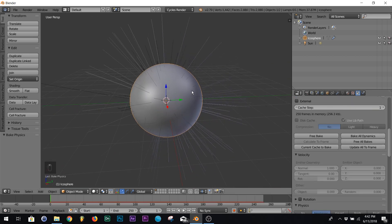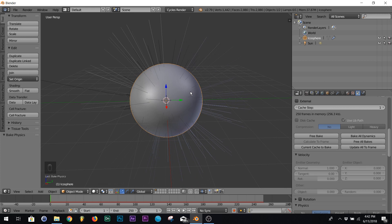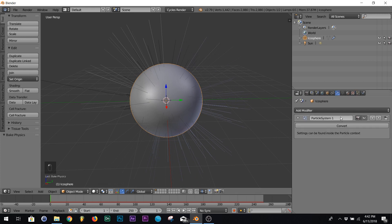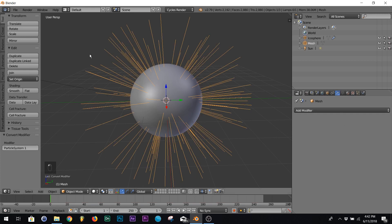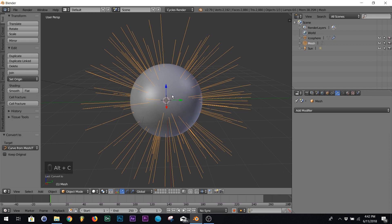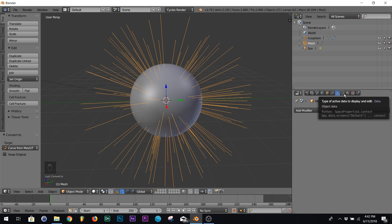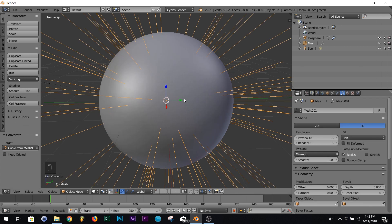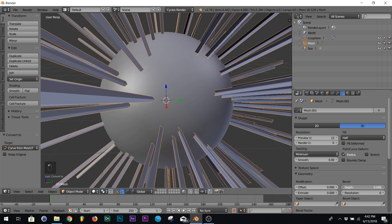All right perfect, now over here where your modifiers are, make sure you click convert so you got all your particles selected, hit alt C and convert it to a curve.